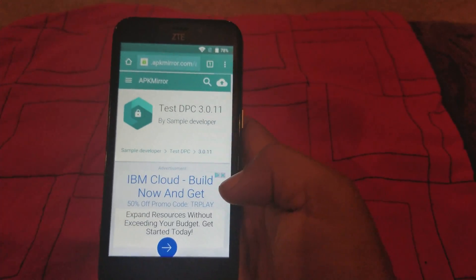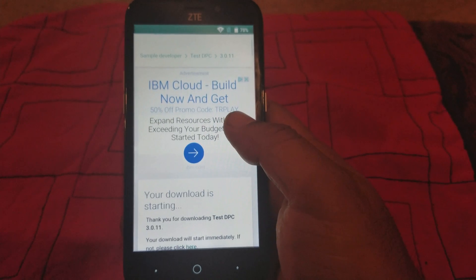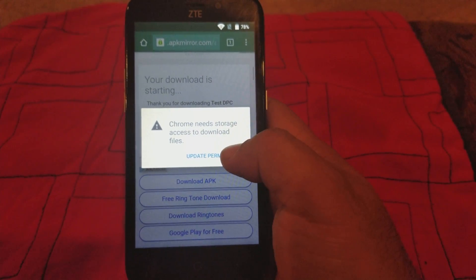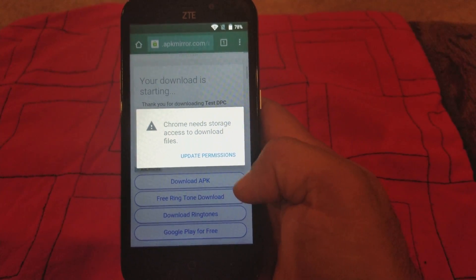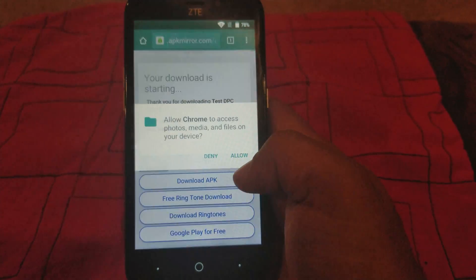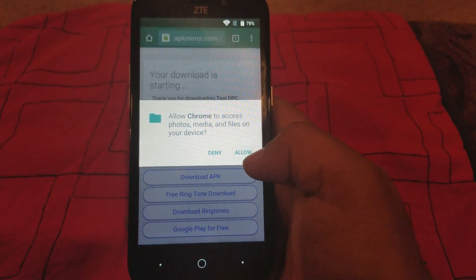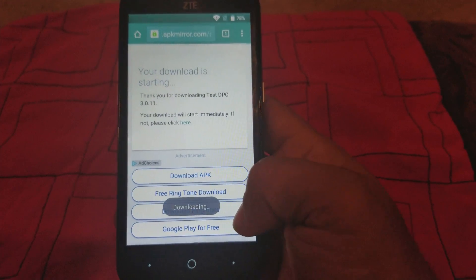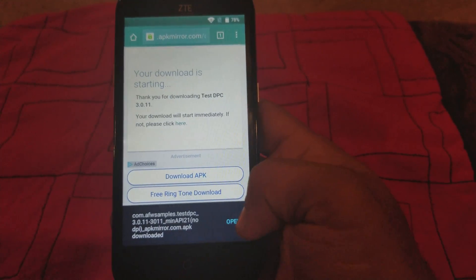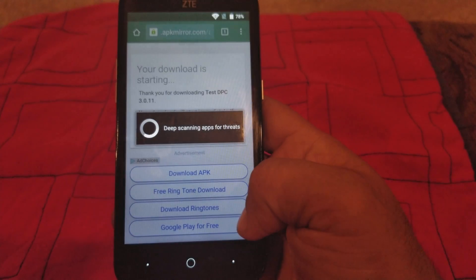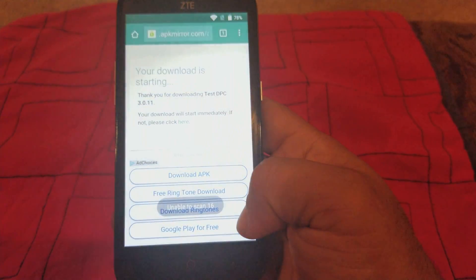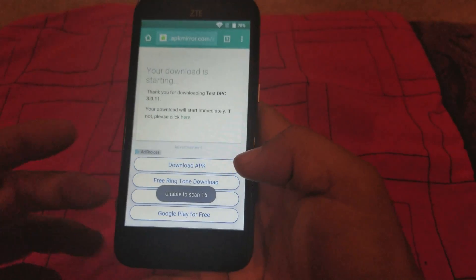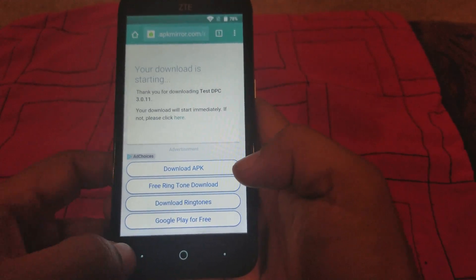We're gonna wait for the download. It's gonna ask you — we're gonna click on that, we're gonna allow, we're gonna click OK. It's downloading now. We're gonna click open. It's not letting me open it, so we're gonna go back.